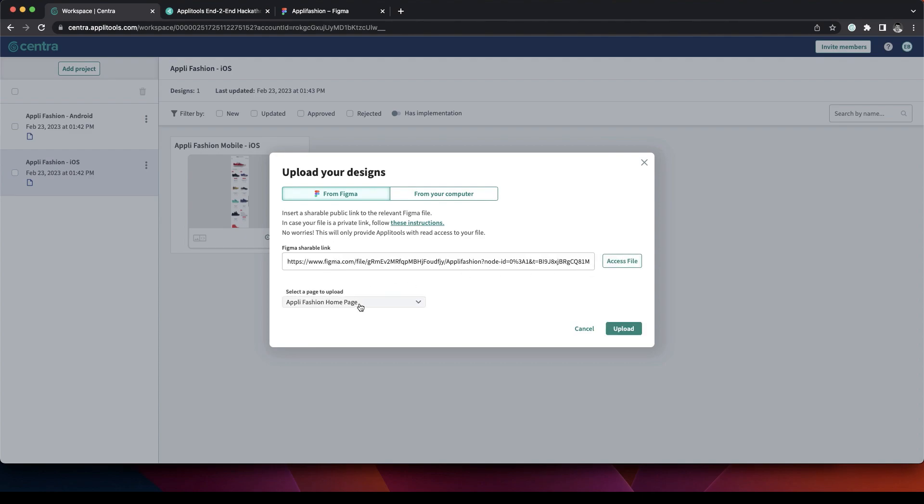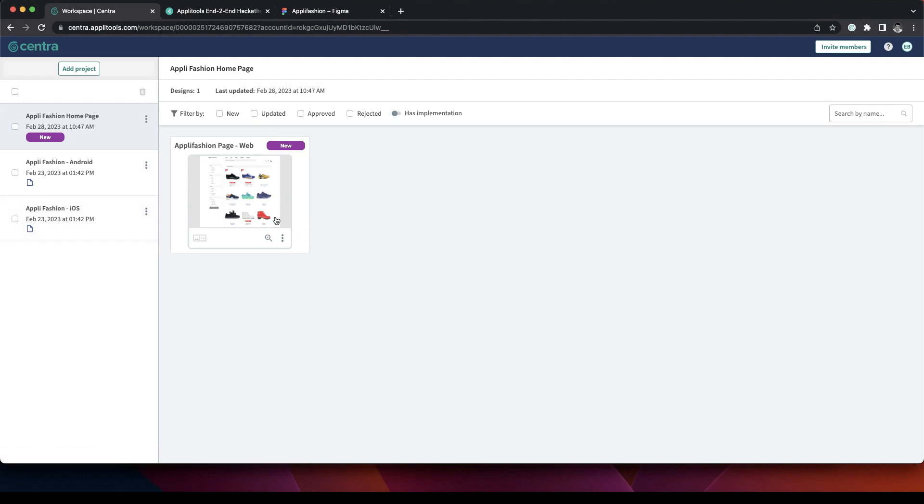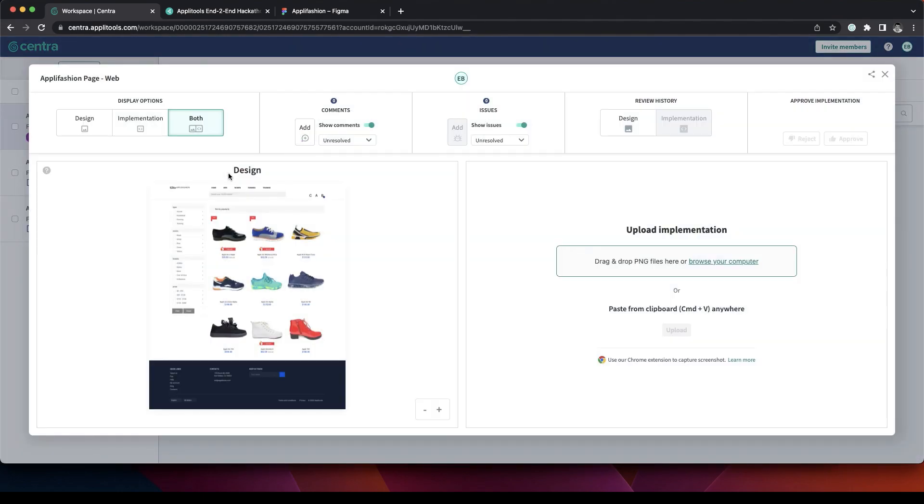We choose the page to upload. In this example it's our homepage. And we're done. Our designs have been uploaded successfully. We can see them here and this is our design.